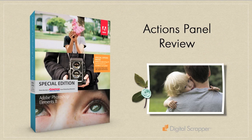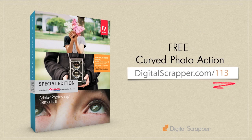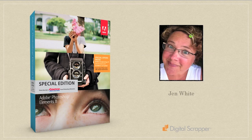So that's a quick review of the actions panel in the all-new Photoshop Elements 11. If you would like to download this same action along with the step-by-step instructions for this tutorial, go to this URL, digitalscrapper.com slash 113. Then for additional access to more free actions for Photoshop Elements 11, visit our website at digitalscrapper.com slash plus and then click on the goody box. A login is required, but membership to plus is free and easy to obtain. This has been Jen White with Digital Scrapper.